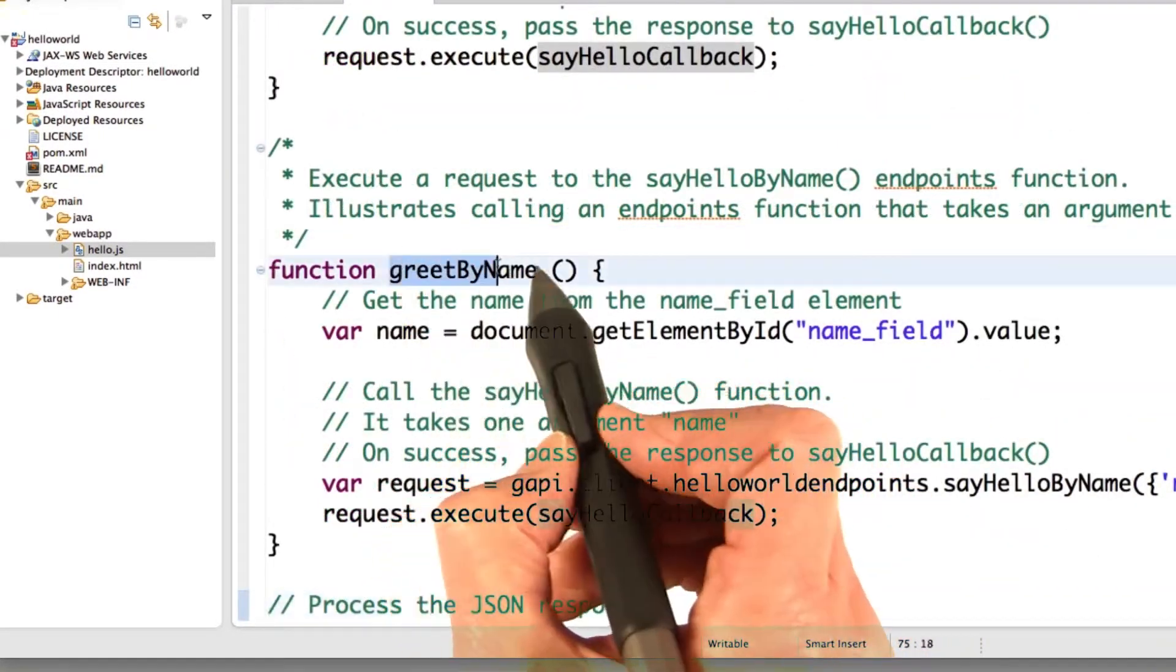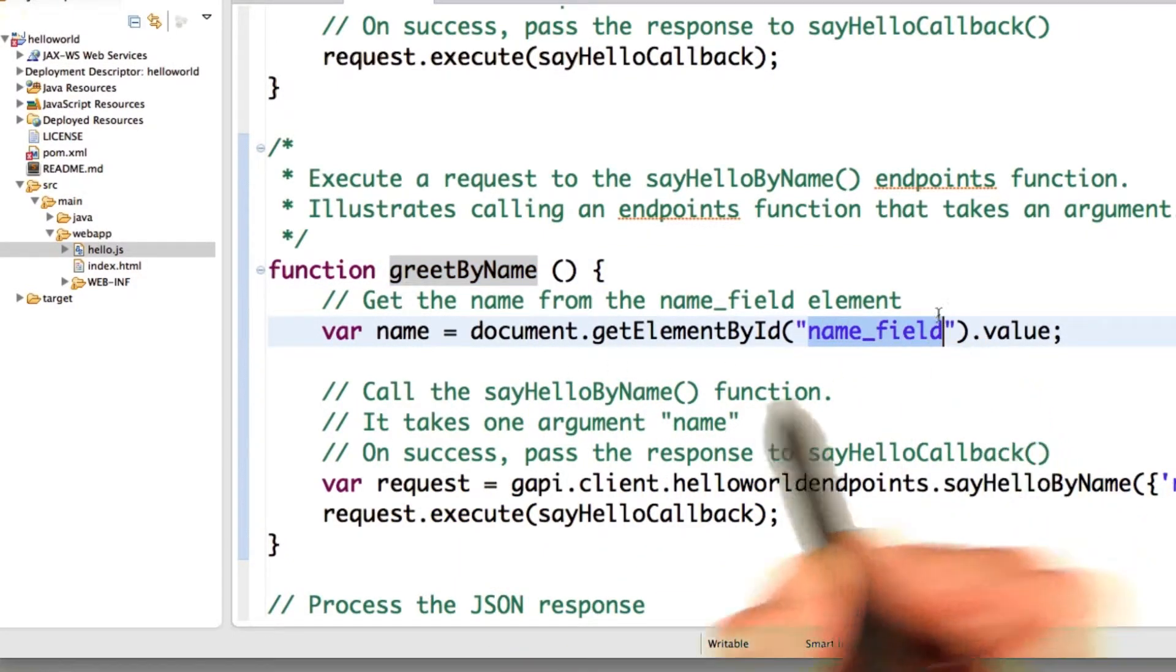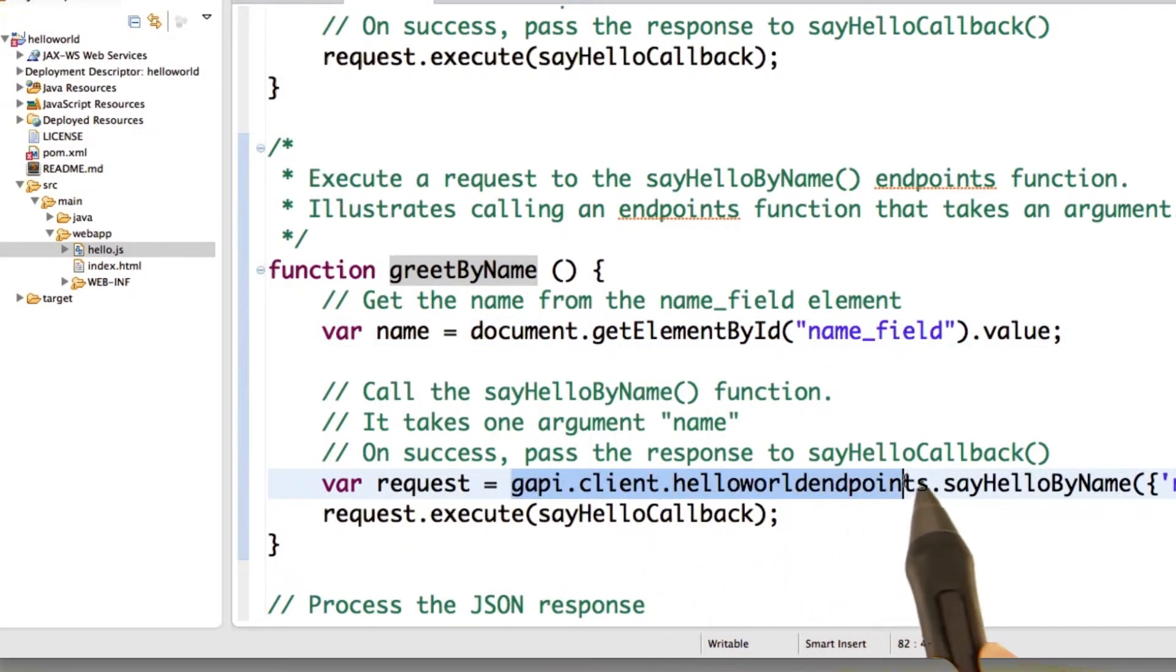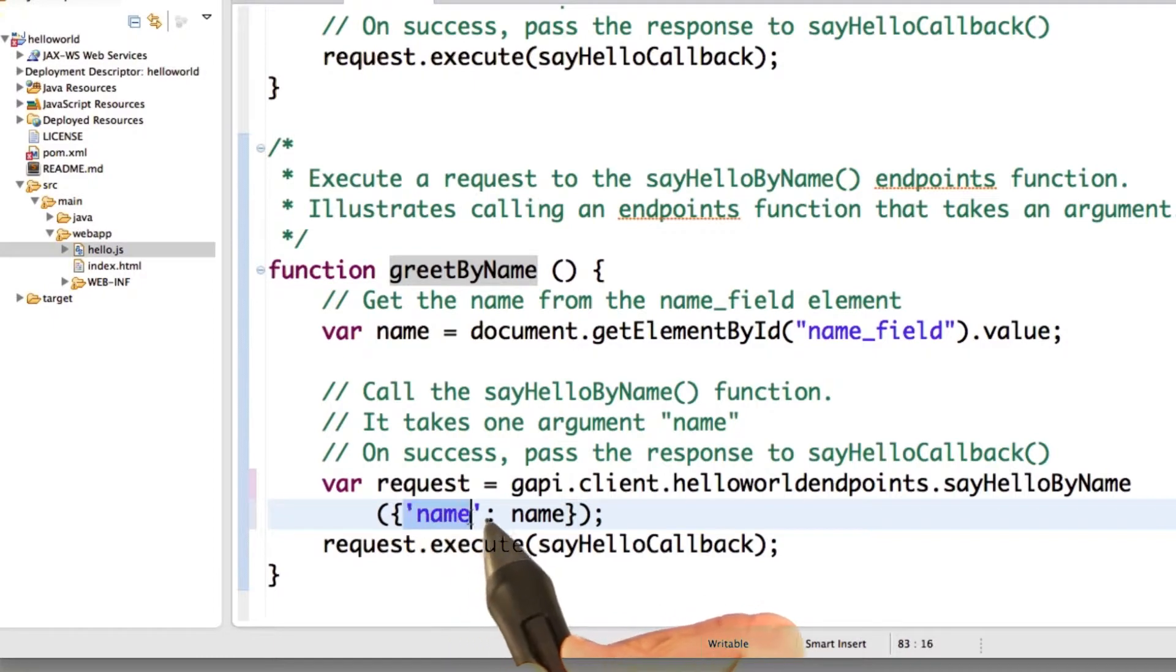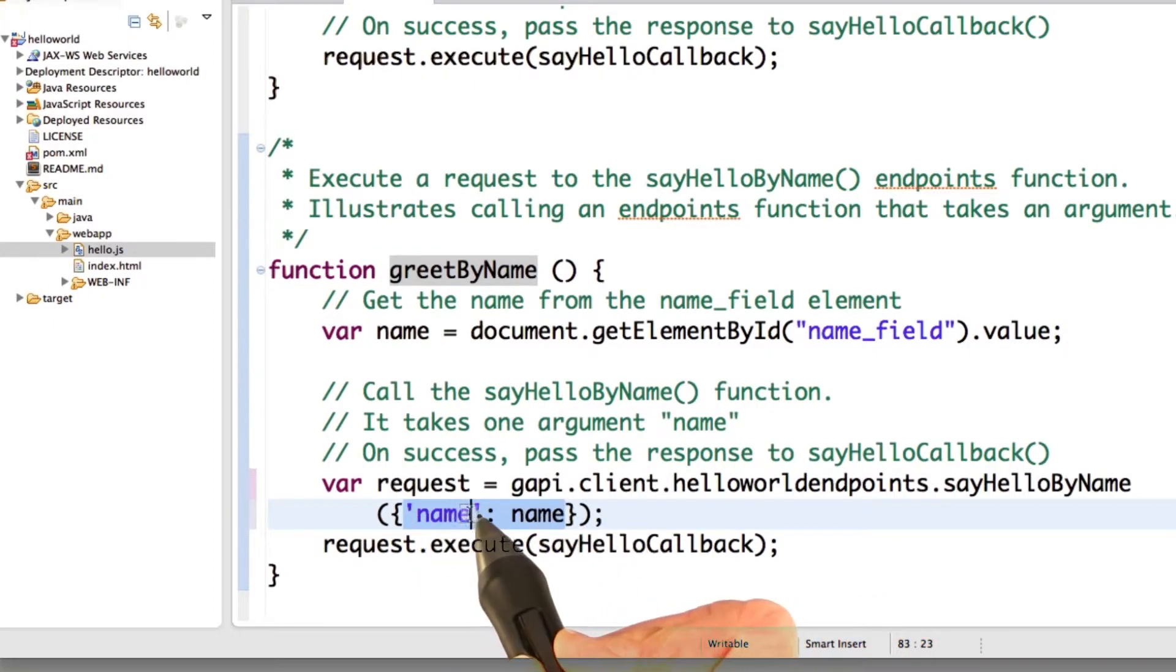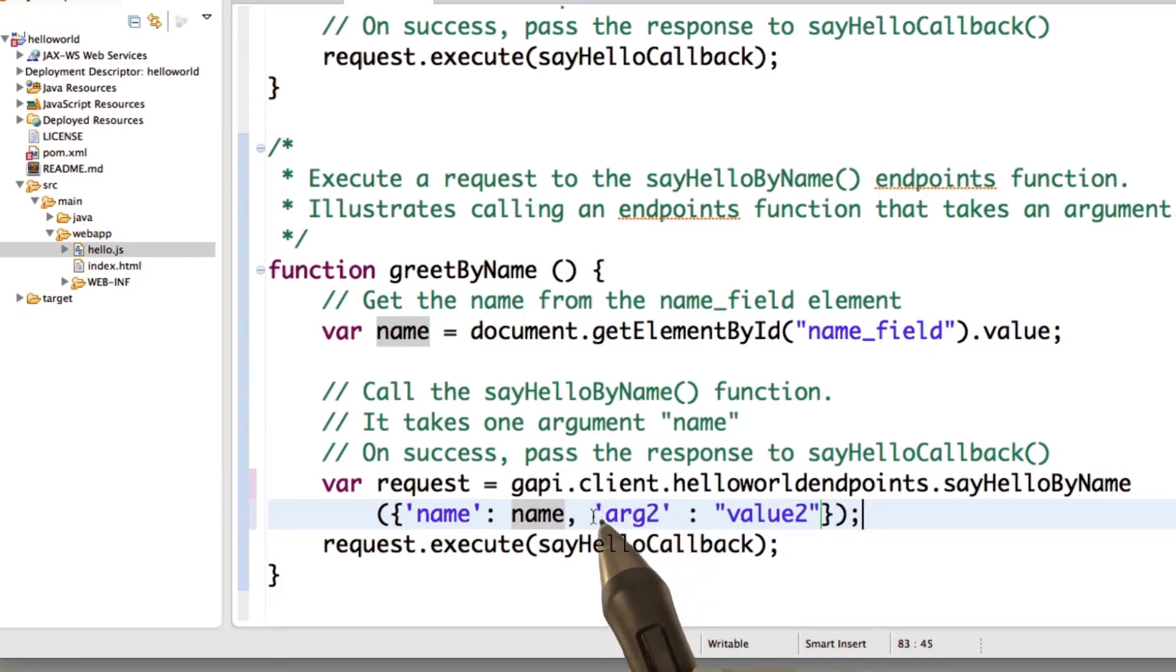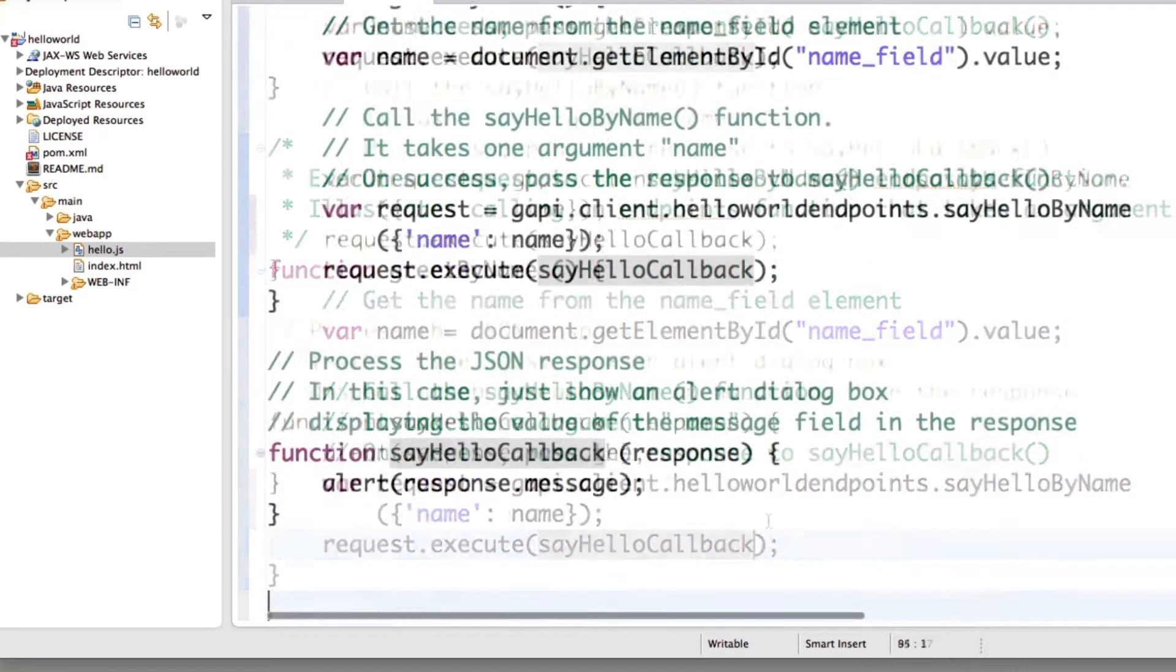And similarly, greet by name does the same thing. Only here we get the name out of the name field. We issue the request, gapi.client.helloworldendpoints.sayHello. And here we do pass the name to the request. And this is how you construct parameters to endpoint functions. Specify the parameter, and then the value. And you could add, if we had more, you could add more here. So for example, you could add a second arg, arg2, and specify the value to be value2. And then again, you execute the request. We're going to call the same callback when our request is successful.